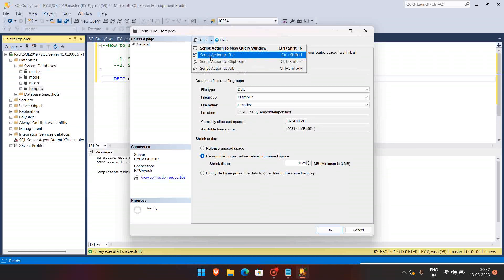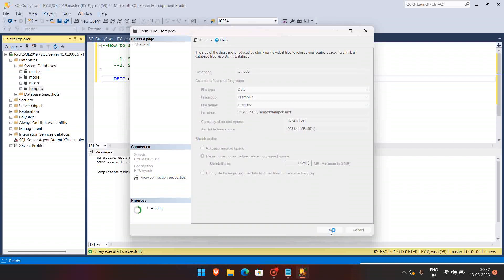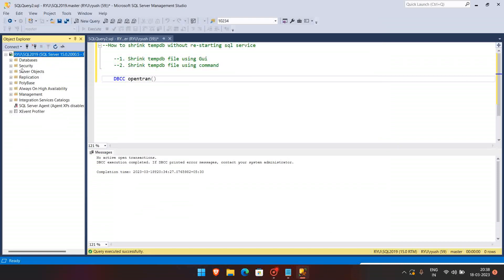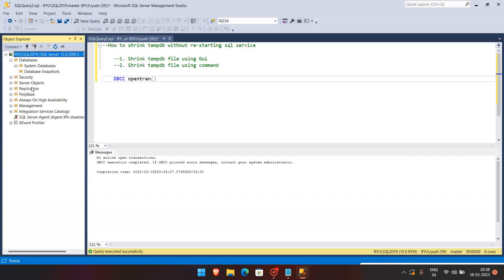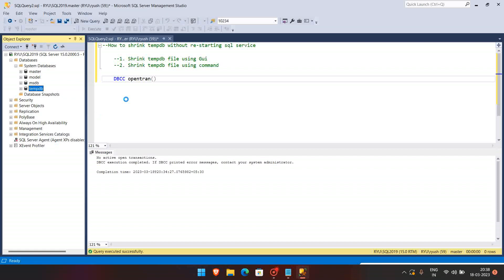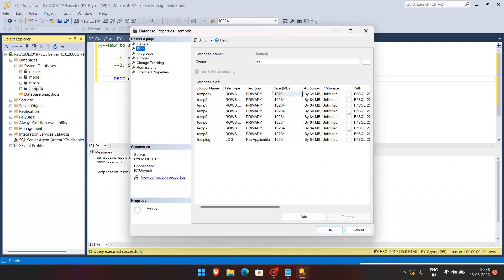That is one option. Another one is if you don't know how to create the script, you can go here and create the script, Script to New Query. So I'm not just going to create it, I'm just going to shrink and we'll see. So again I'm going to refresh and see if it has been shrunk.